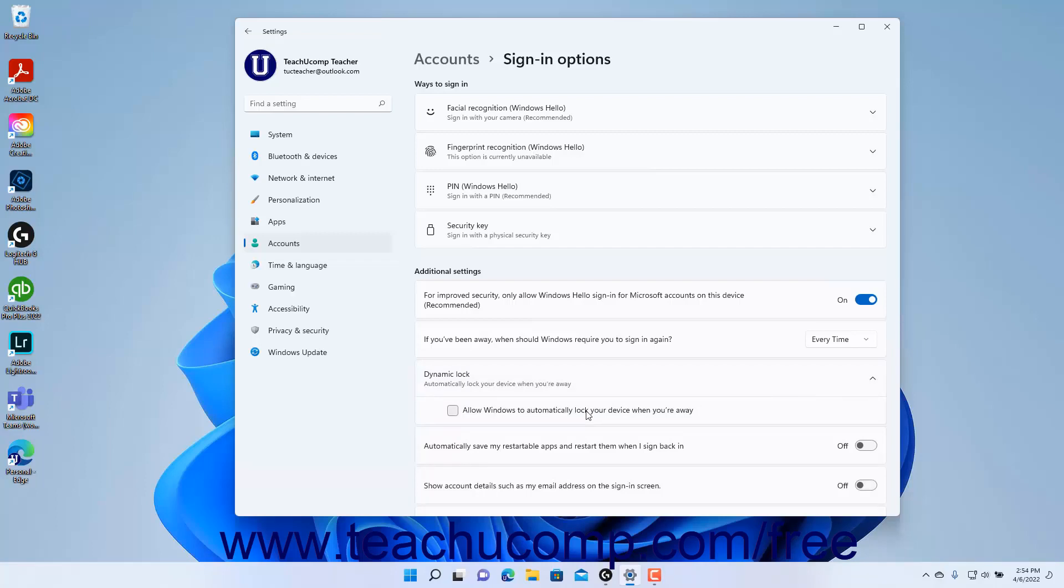To enable or disable automatically saving restartable apps and then restarting them when you sign back into the Windows 11 device, click the Automatically Save My Restartable Apps and restart them when I sign back in Settings toggle switch button to set it to the On or Off position as desired.